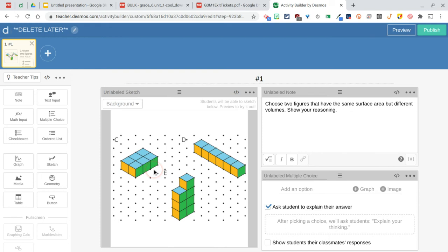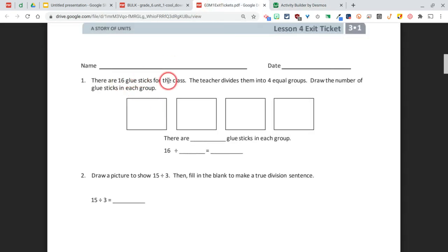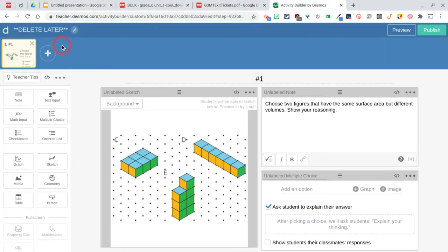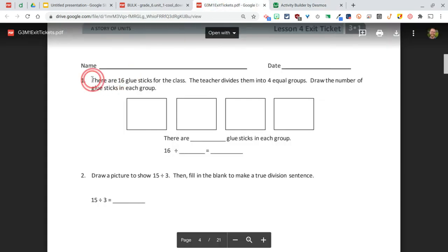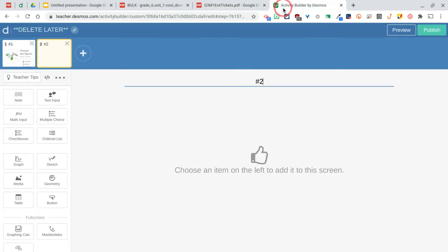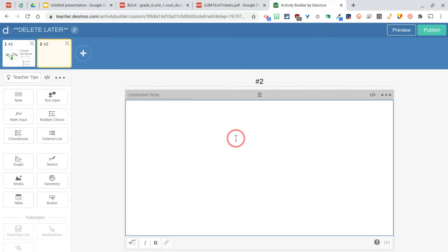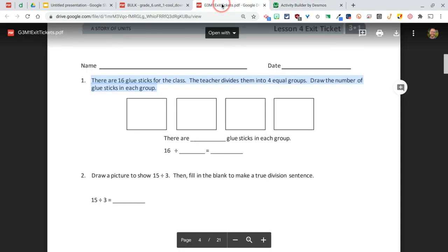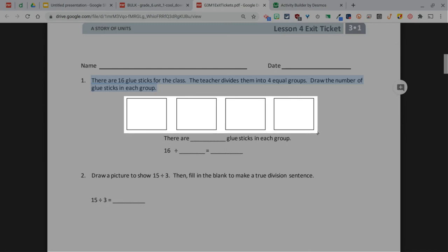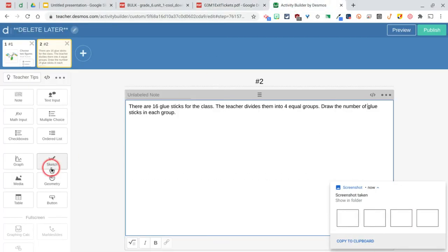There are ordered lists you can do, things from least to greatest and things like that. Let's go to the other one, the Eureka one. This one is where kids have to have some glue sticks and they want to divide them into four equal groups. For this one, let's build up another slide here and I'm just going to call this number two. Let's copy this text and I'm going to add a note once again. It might put in some weird line breaks in there, but it doesn't look like it did. I'm going to put a picture here of just these four boxes.